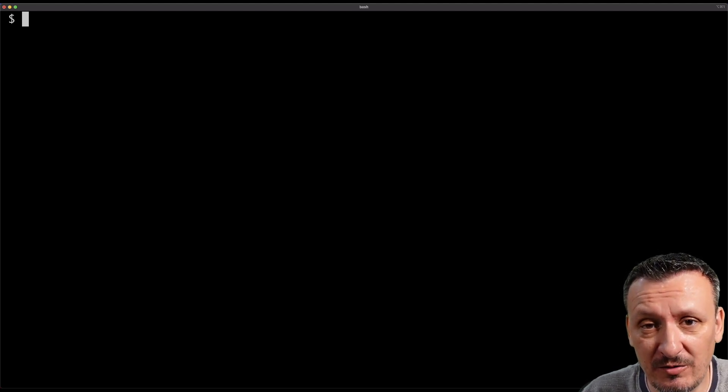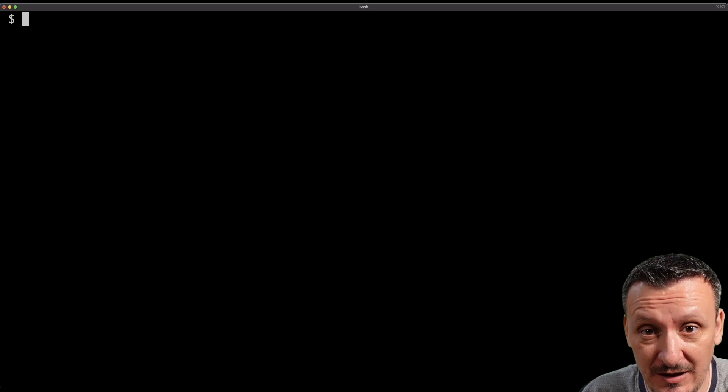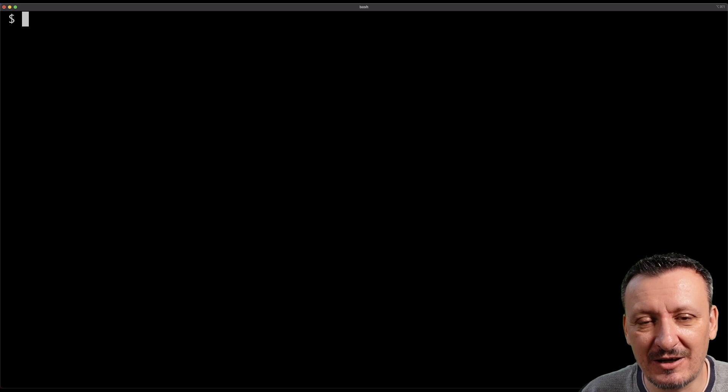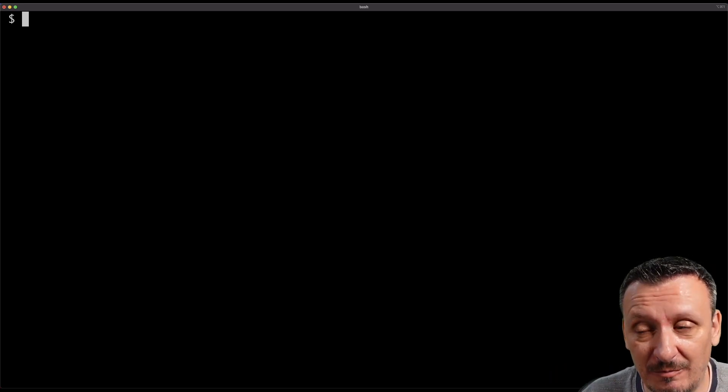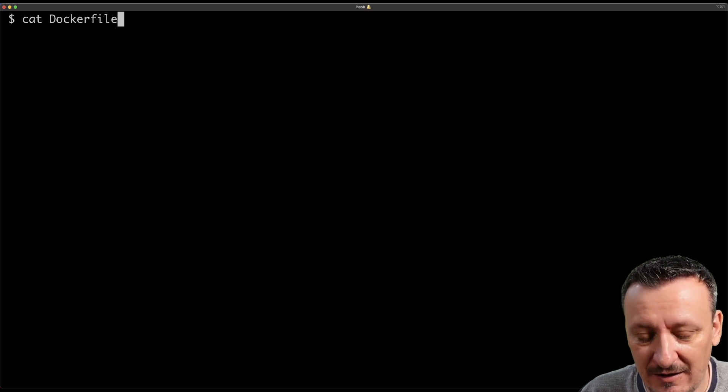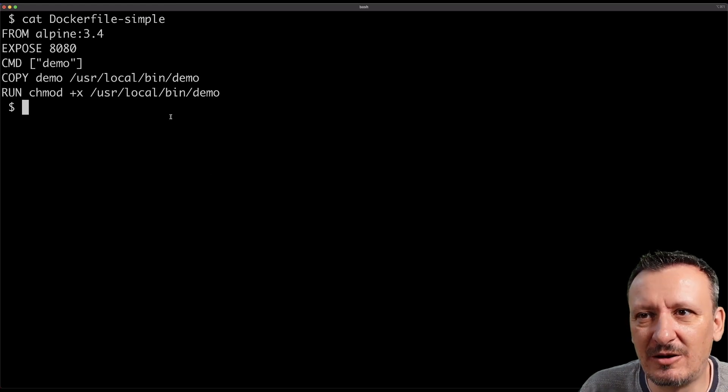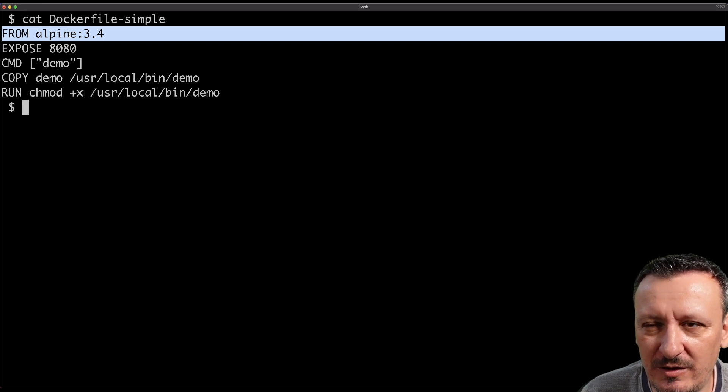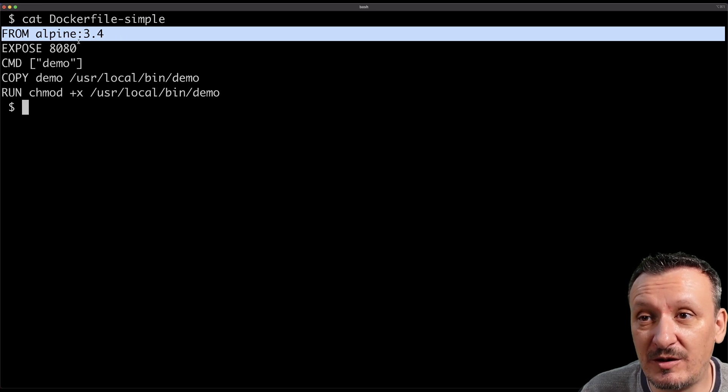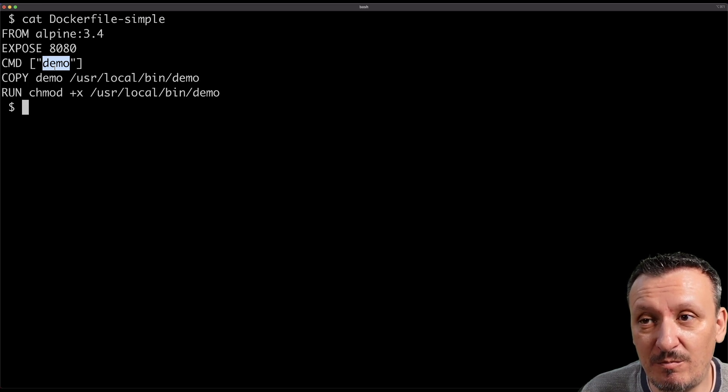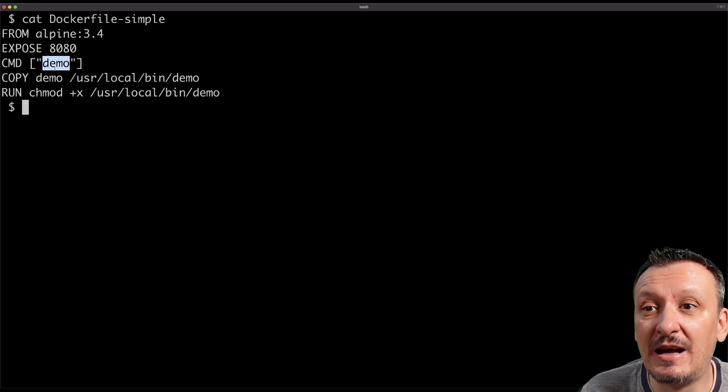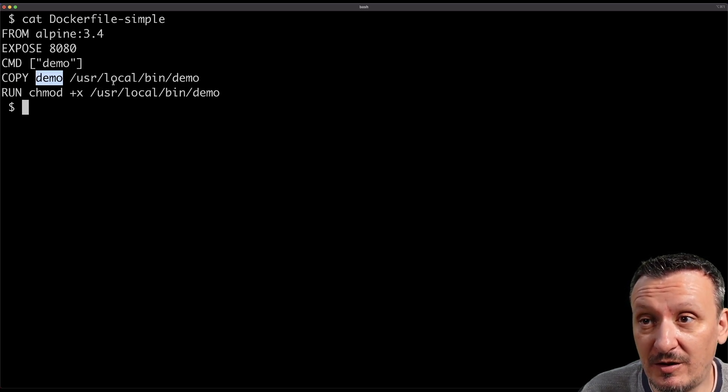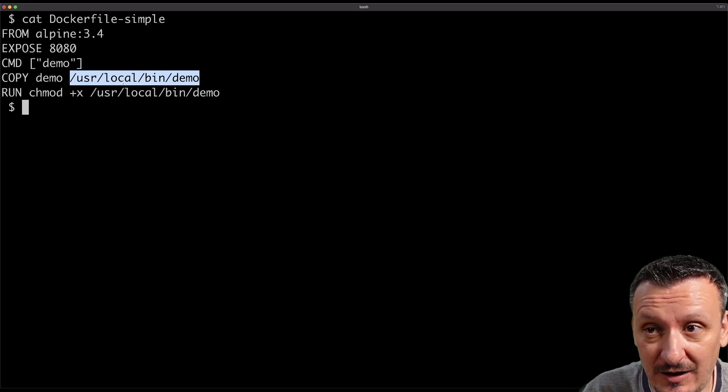I'm already inside the git repository that has all the definitions that I need. Let's take a look at a very simple Dockerfile which is called Dockerfile-simple. This Dockerfile is based on the Alpine image which is very small. We are exposing port 8080. We are going to execute the command demo when the container based on this image is created. We are going to copy the binary demo from my local file system into usr/local/bin directory inside of that container image and make it executable.